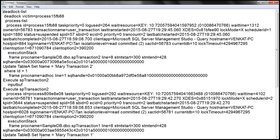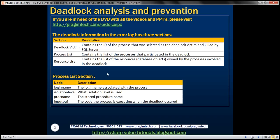The first thing to understand is that the deadlock information in the log has three sections: the deadlock victim section, the process list, and the resource list. The deadlock victim section contains the ID of the process that was selected as the deadlock victim and killed by SQL Server.